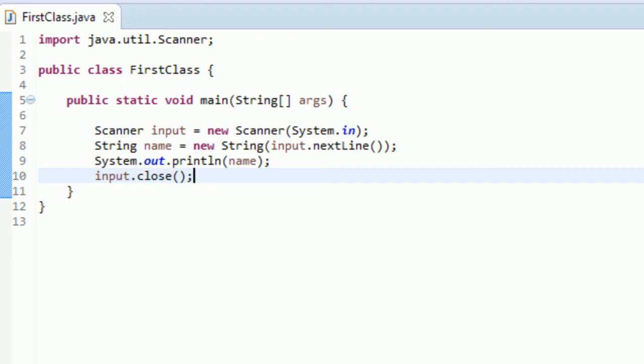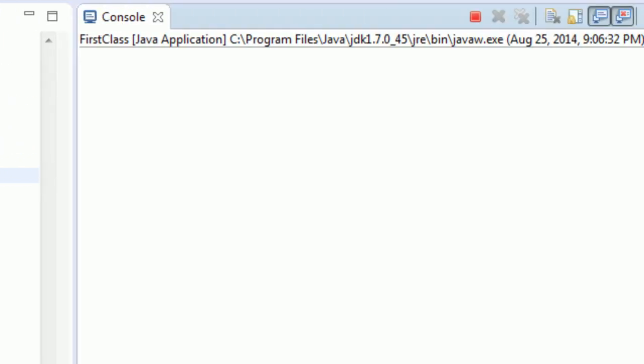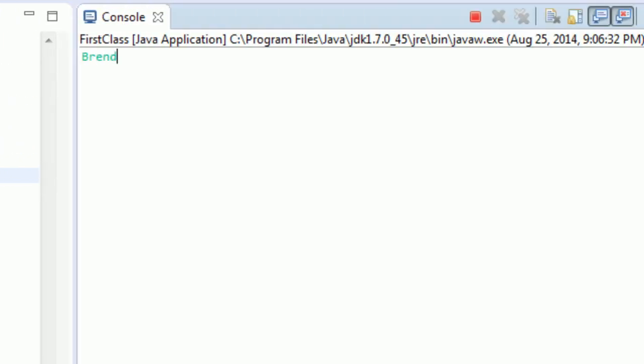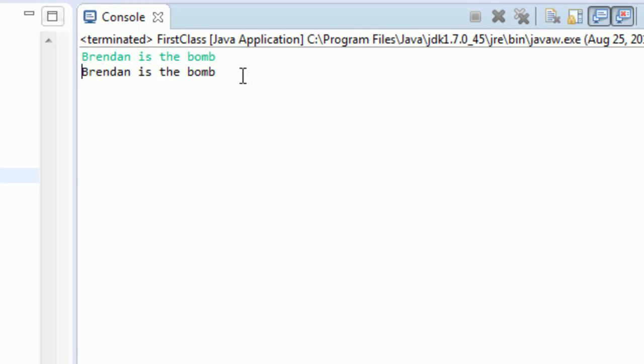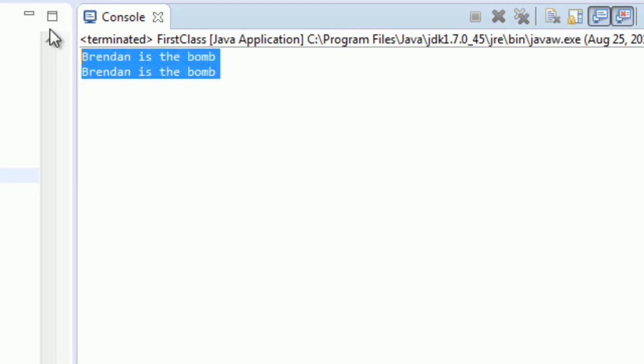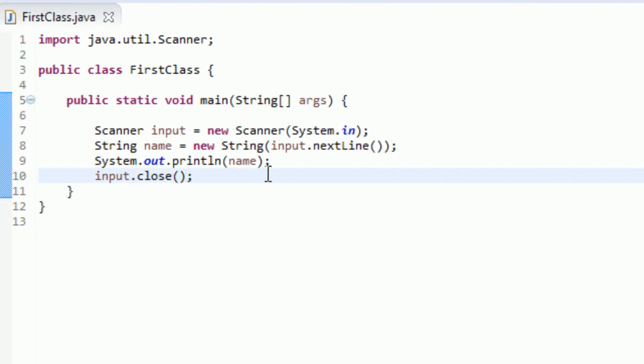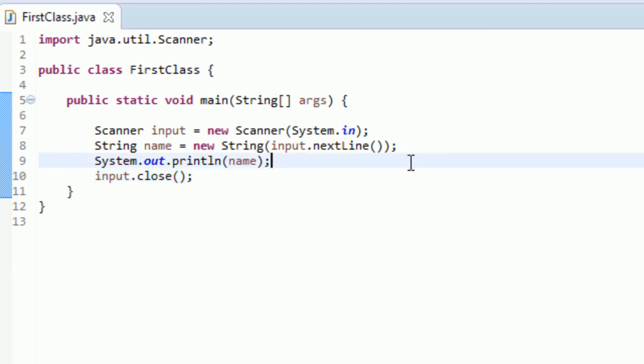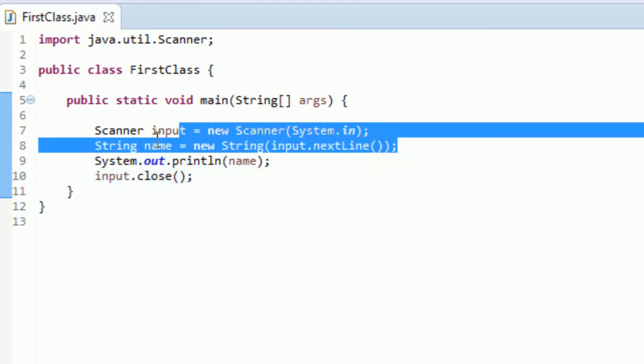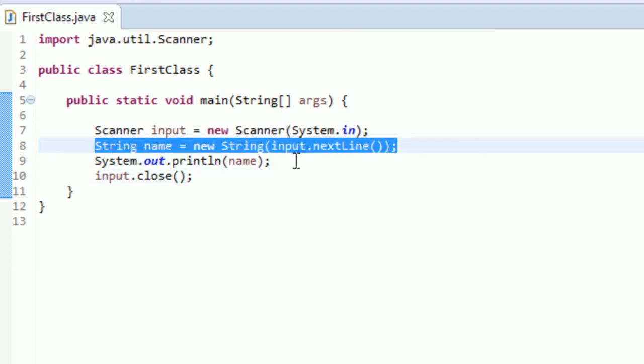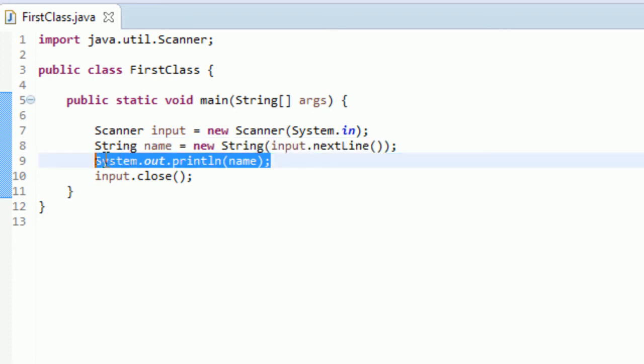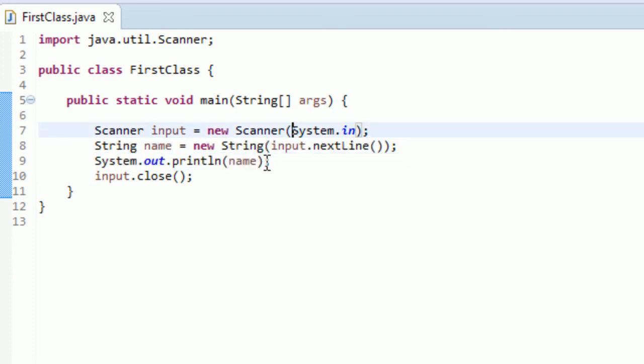So let's run this real quick. If I type Brendan is the bomb and hit enter, it prints it out again. And if you take a look back at the program, that's actually all we had to do. It just got the input. You typed in what you want the variable to be, and it just spits it right back out at you. But that is other syntax that works as well.